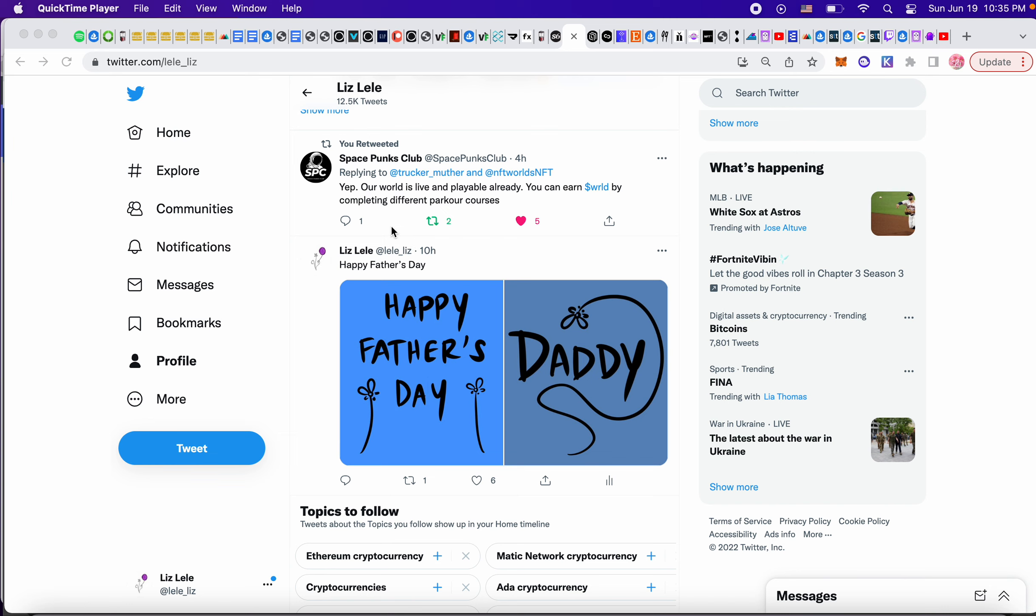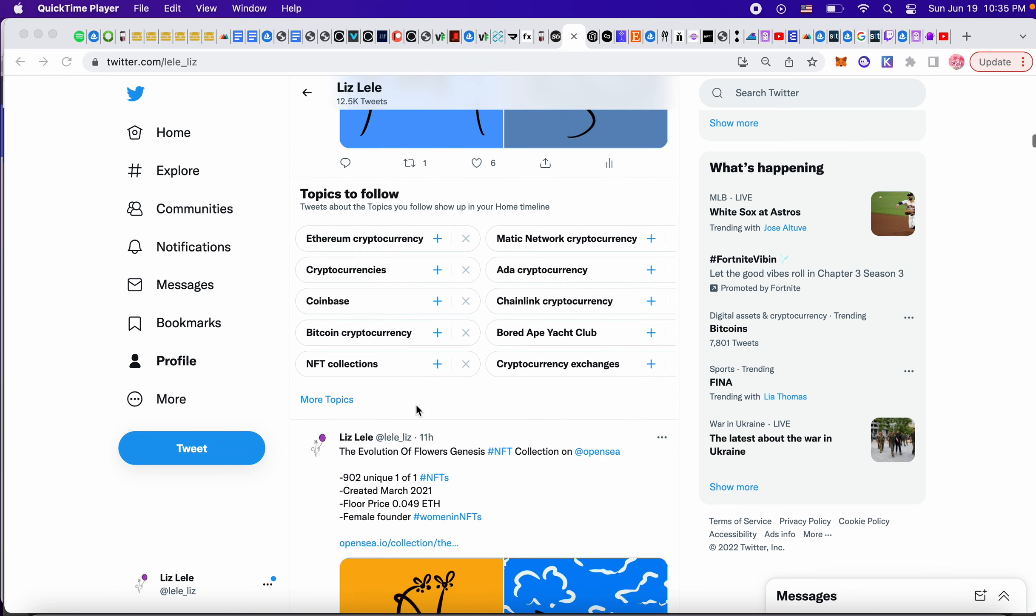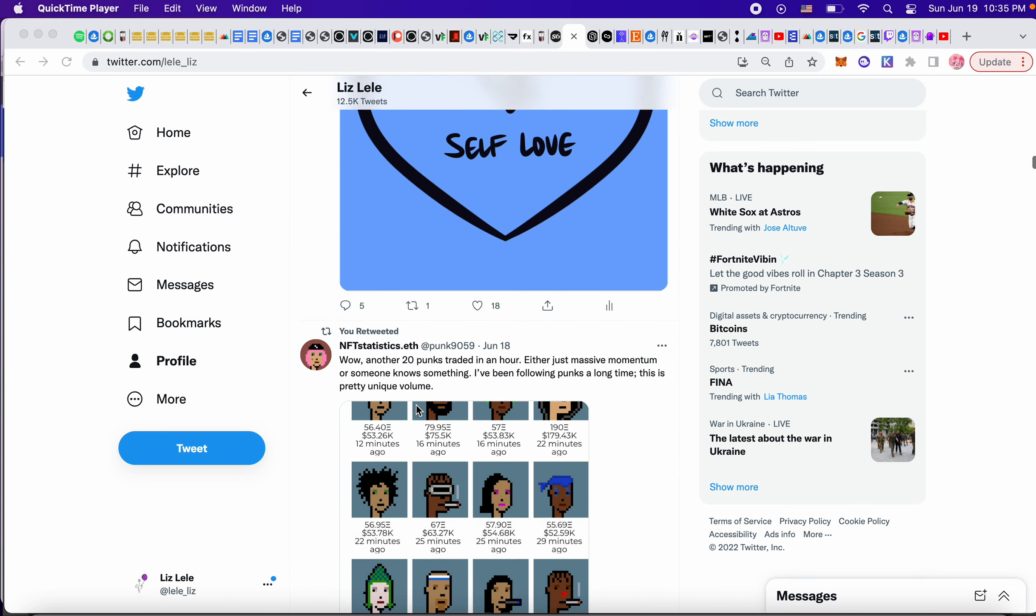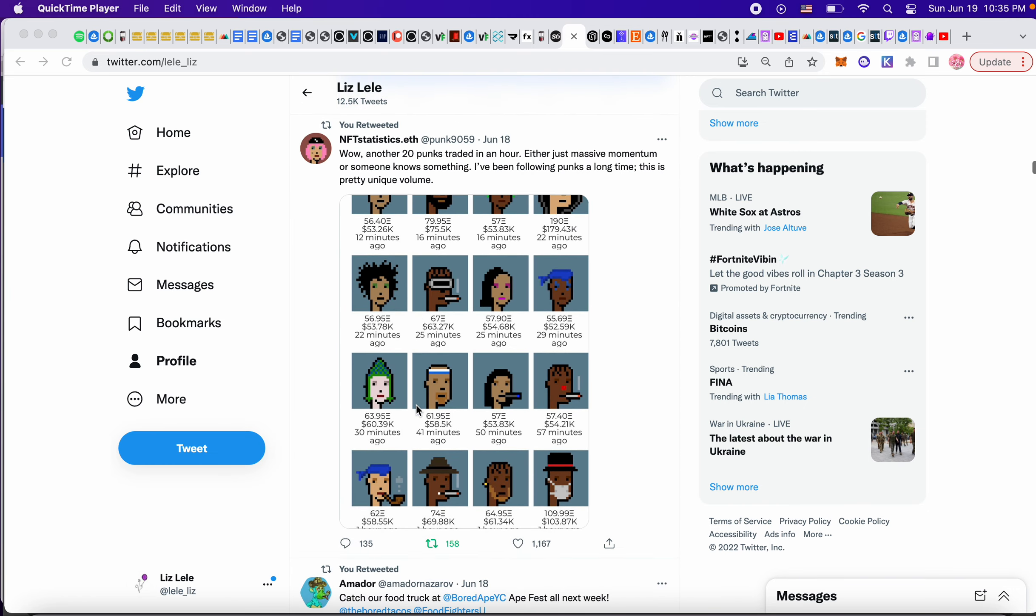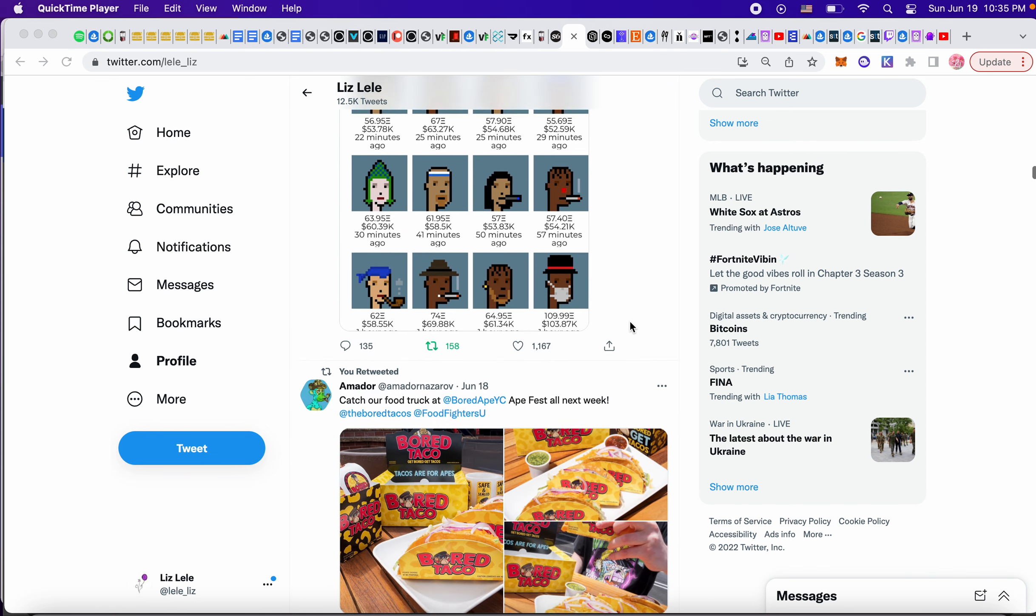Space Punks Club, they came out with their game. The game is live. It's playable and you can earn world by competing in different parkour courses. Also punks are trading left and right. I've been seeing punks being traded. So that was really cool.